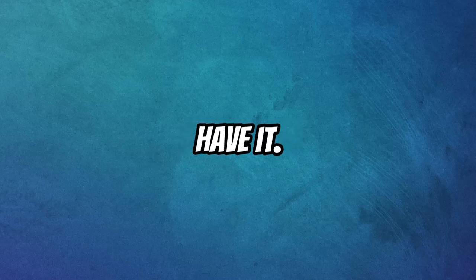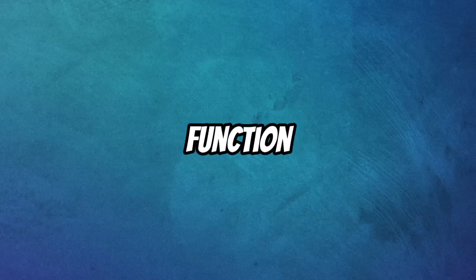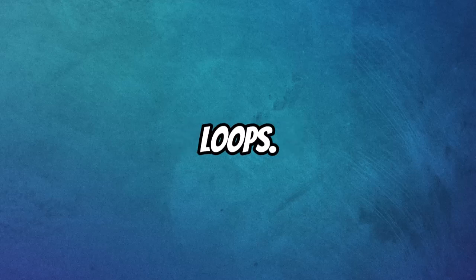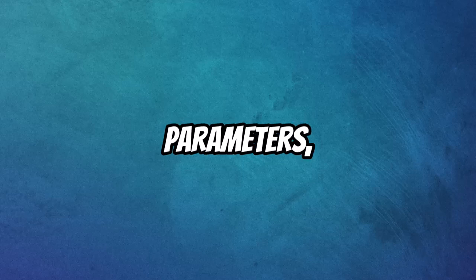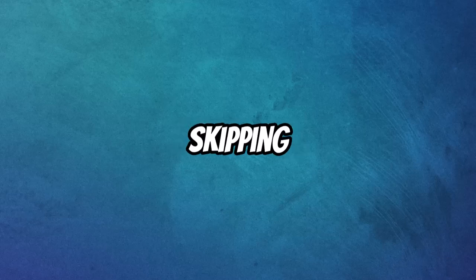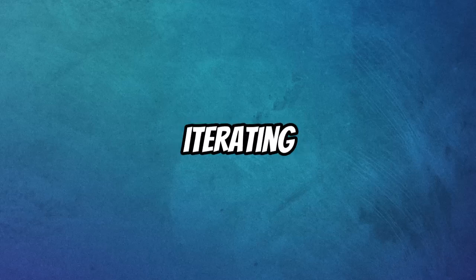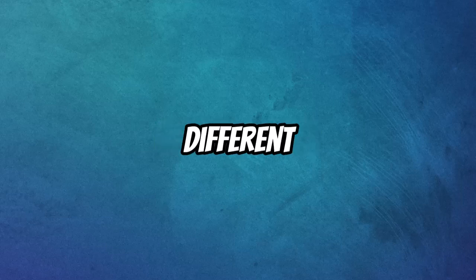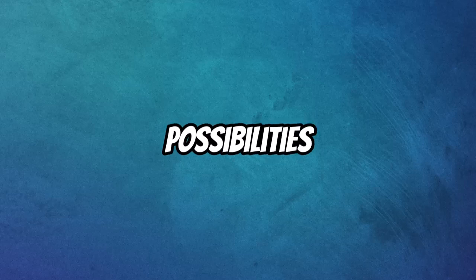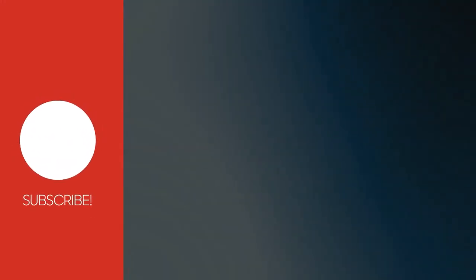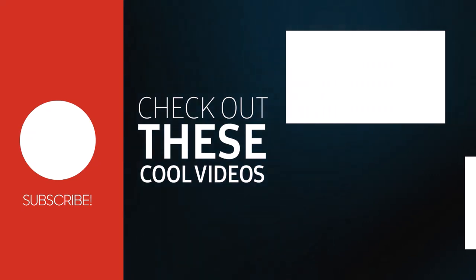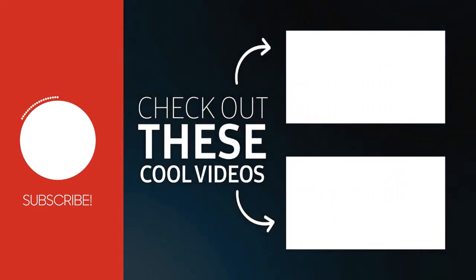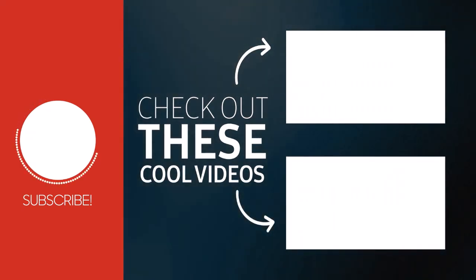So, there you have it. The range function isn't just about counting, it's about precise control over your loops. Mastering these three parameters, start, stop, and step, unlocks a whole new level of power. Now, you can tell your loops exactly what to do. Whether it's counting forward, backwards, skipping numbers, or iterating through lists in specific ways. Keep experimenting with different values. Try combining range with your while loops too. The possibilities are endless. You've already tackled the basics of loops, and now you've got this awesome tool in your arsenal. Go out there and build some amazing things, and in the next video, we'll explore even more advanced looping techniques, so make sure you're subscribed so you don't miss out. Don't forget to subscribe to the channel.